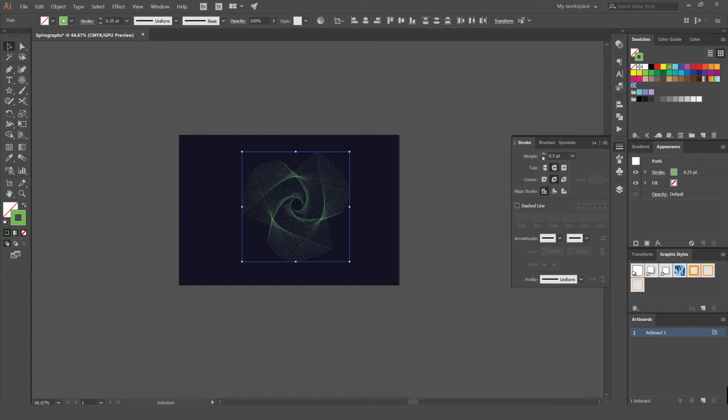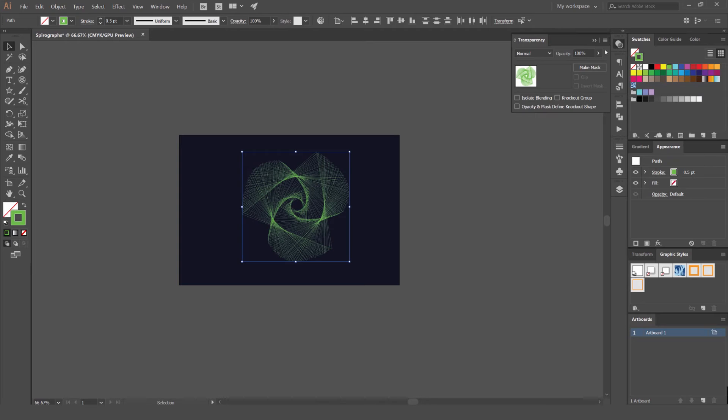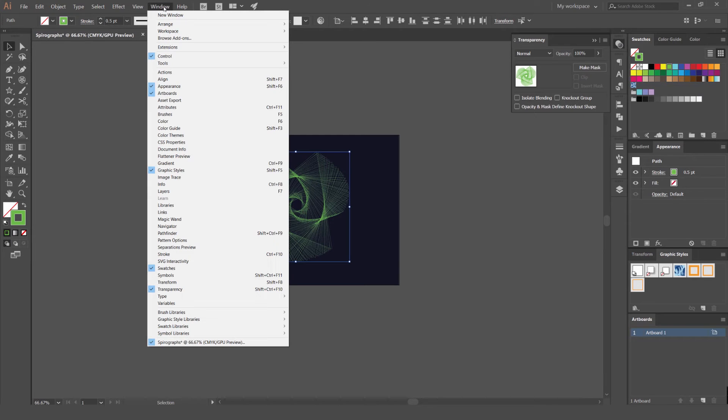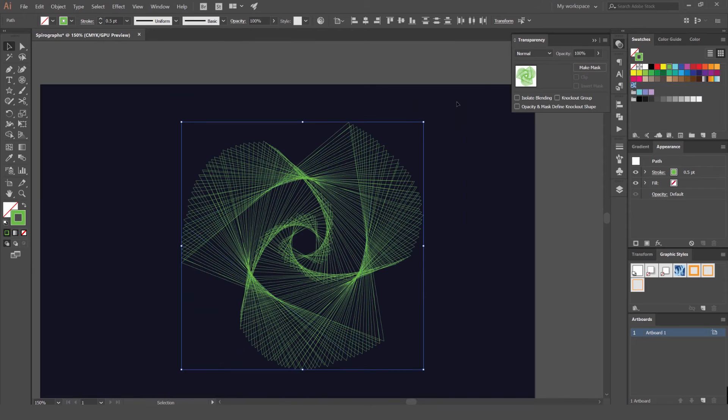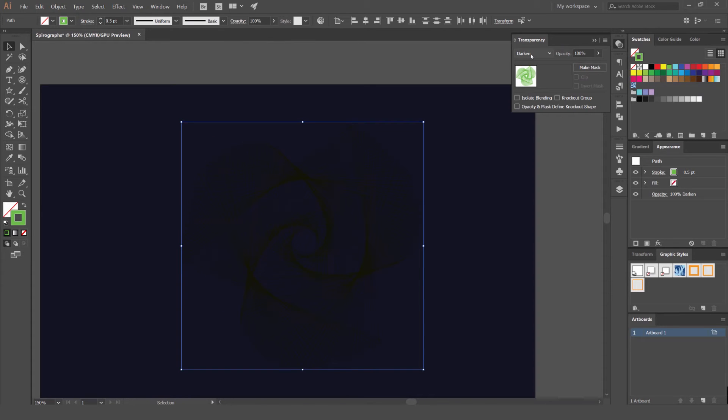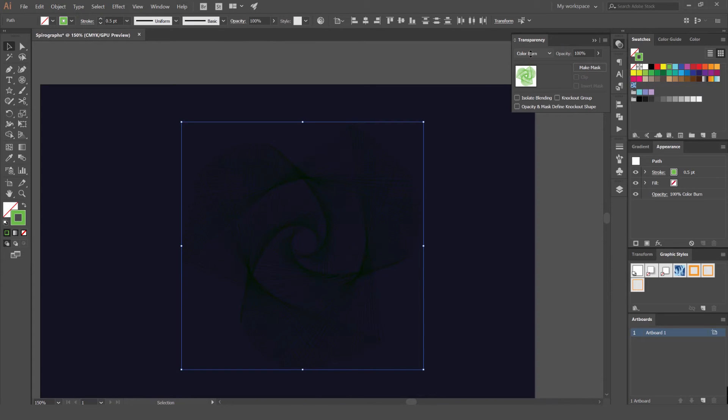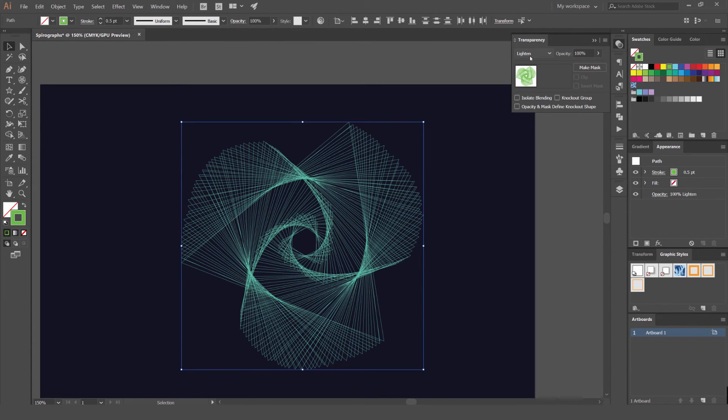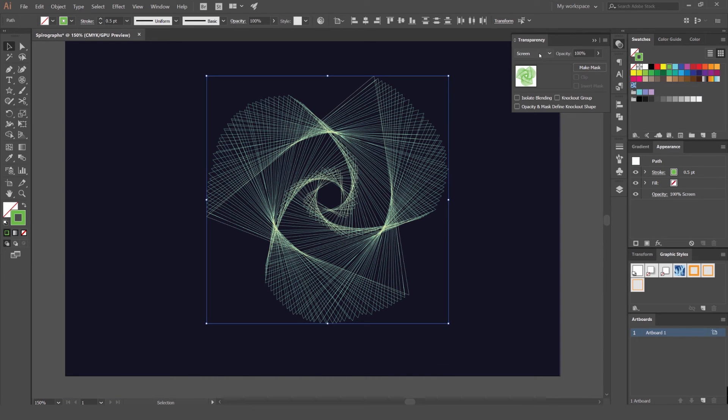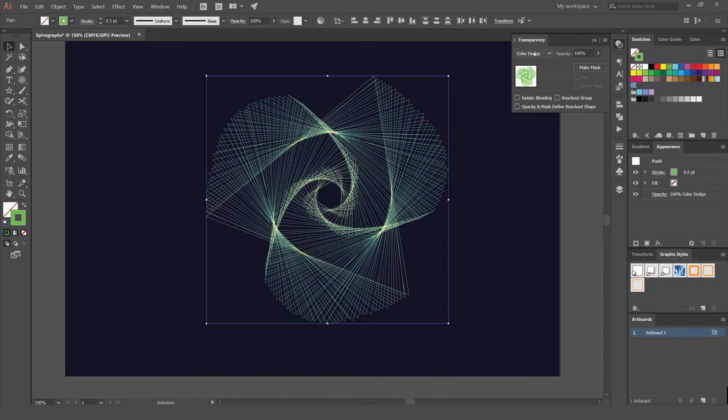Another cool thing as well is that you can go to your transparency panel by going window and transparency. And then you can play around with these blending modes and you'll get some nice effects here. So multiply, color burn, lighten, get a nice neon effect, screen.